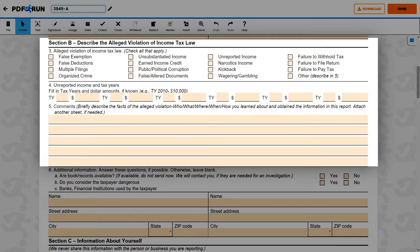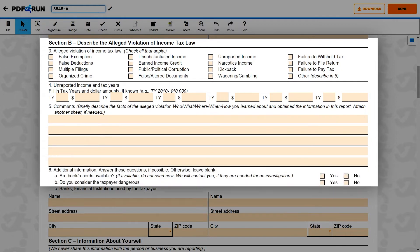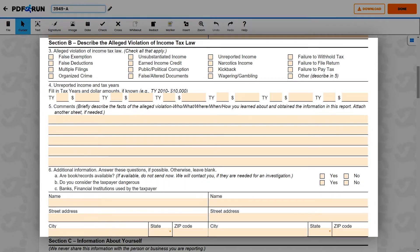Attach another sheet if needed. For Item 6, check either Yes or No for the questions in Letters A and B. For Letter C, kindly indicate all the required details for any banks or financial institutions being used by the taxpayer.